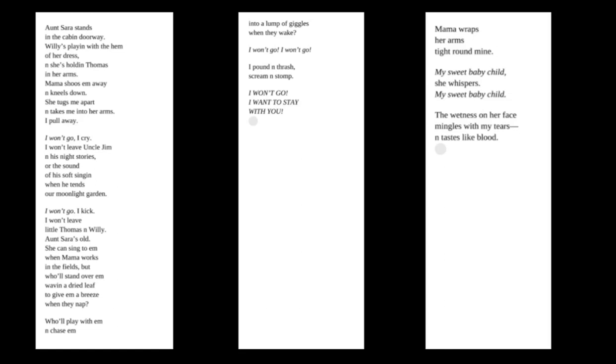She can sing to him when Mama works in the fields. But who'll stand over him, waving a dried leaf to give him a breeze when they nap? Who'll play with him and chase him into a lump of giggles when they wake? I won't go, I won't go!